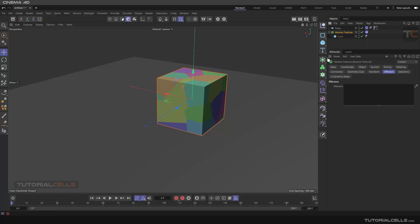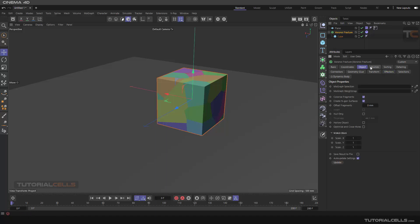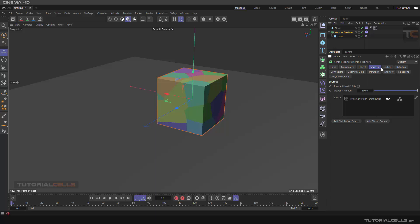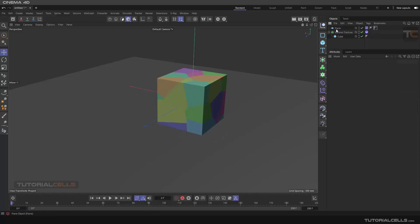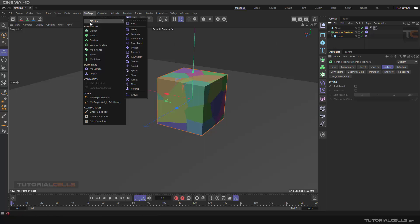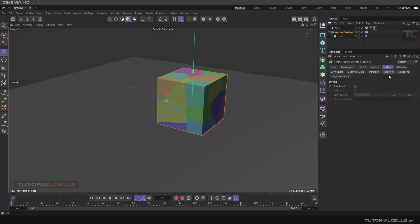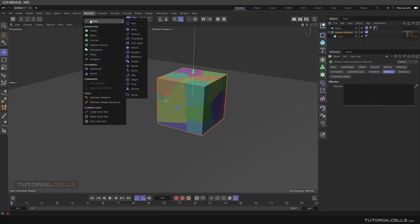We continue the Voronoi settings to explain object source, and now we want to explain sorting. As you can see, it is a MoGraph object, which means you can simply use all effectors and all fields, and combine the power of the Voronoi with all effectors. For example, you can assign a random effector or any effector that you want — select it. If you don't select it, you have to go to the effector tab and drag-drop the effector in the effector tab here.